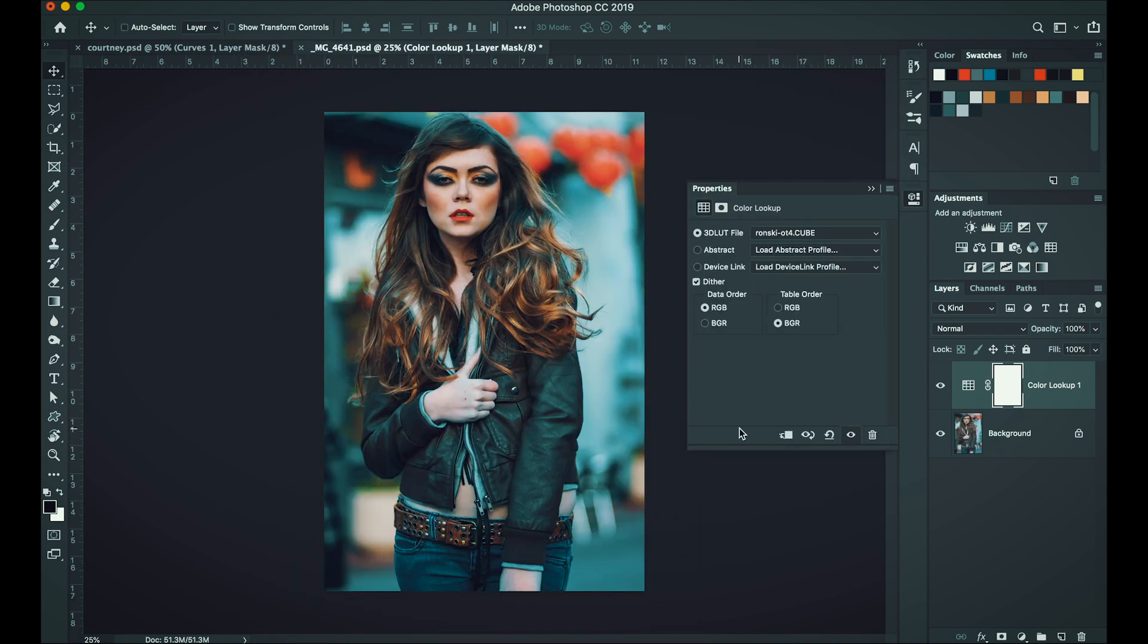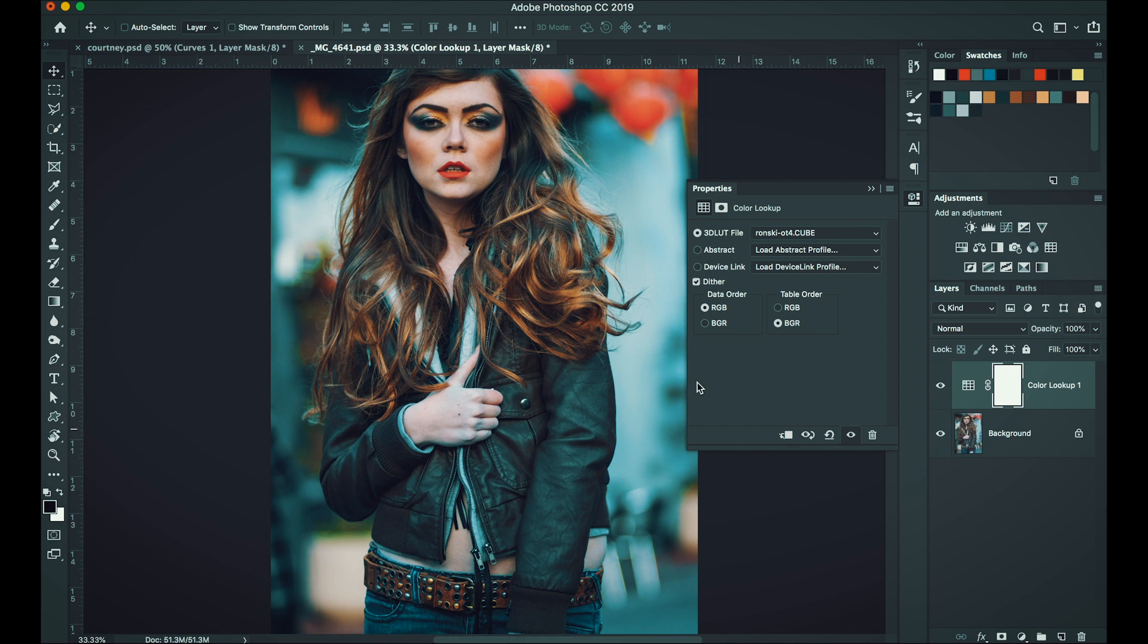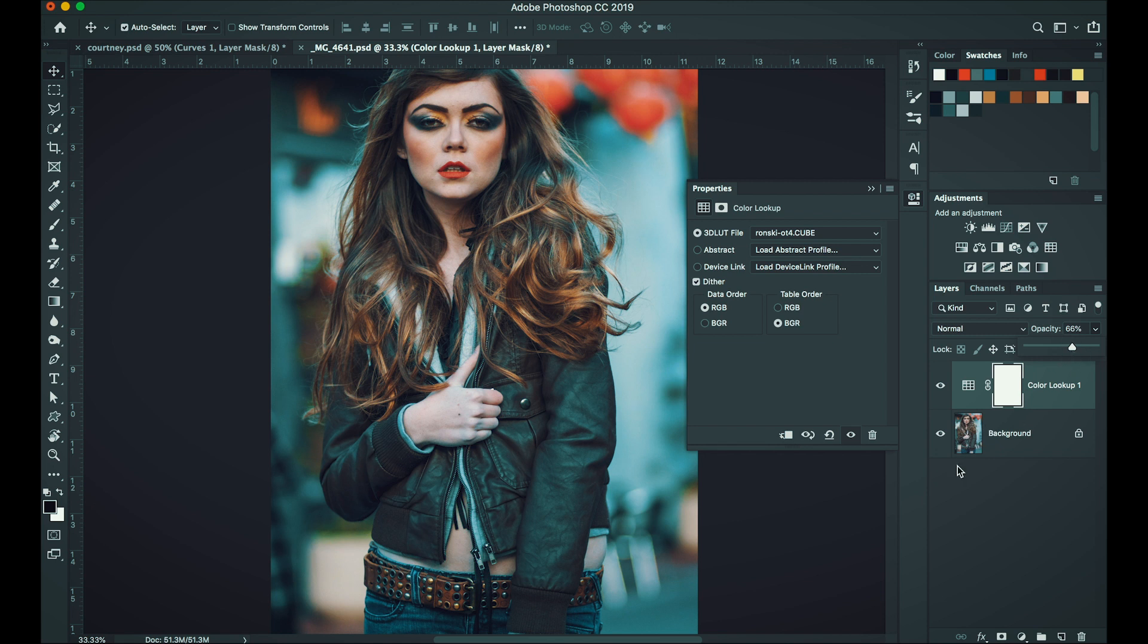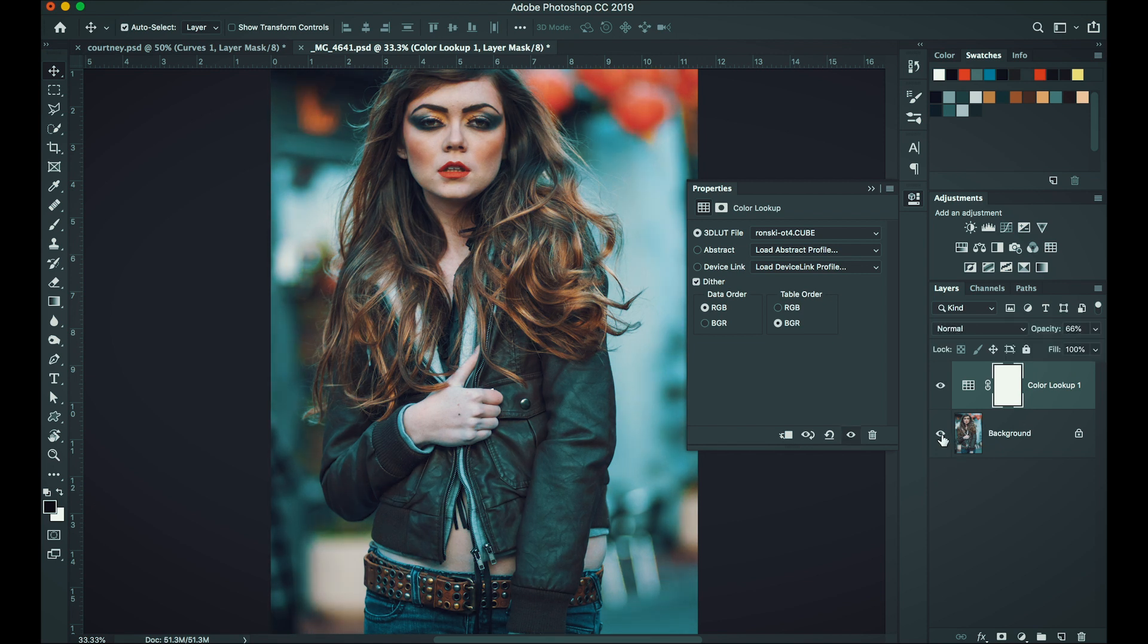And then the LUT will apply right away. If it's too strong, same thing, we can adjust our opacity down. There you go. Let's see our before and after.